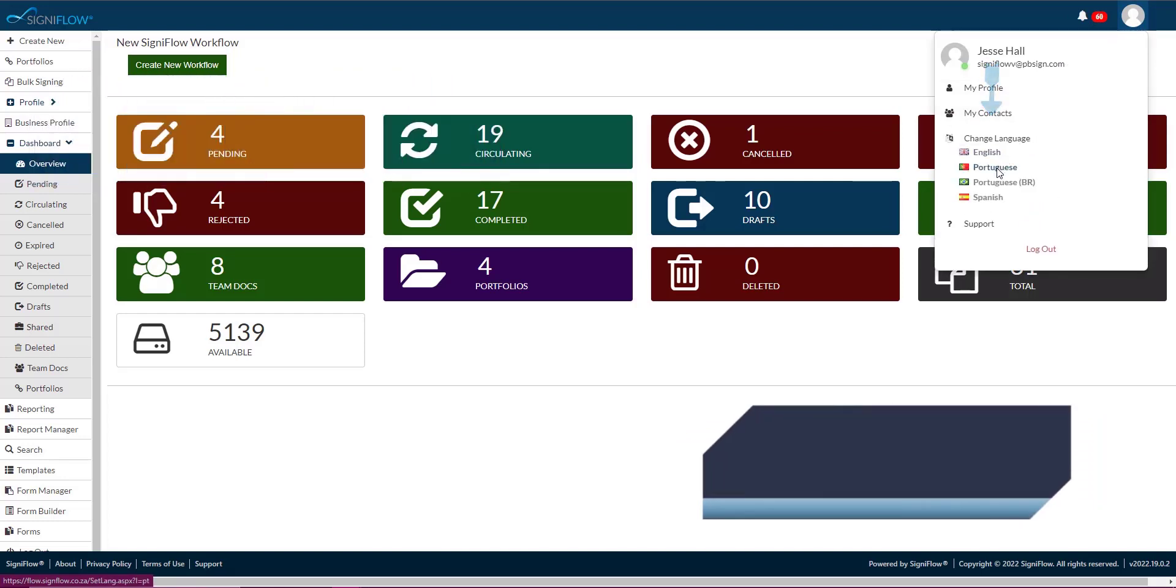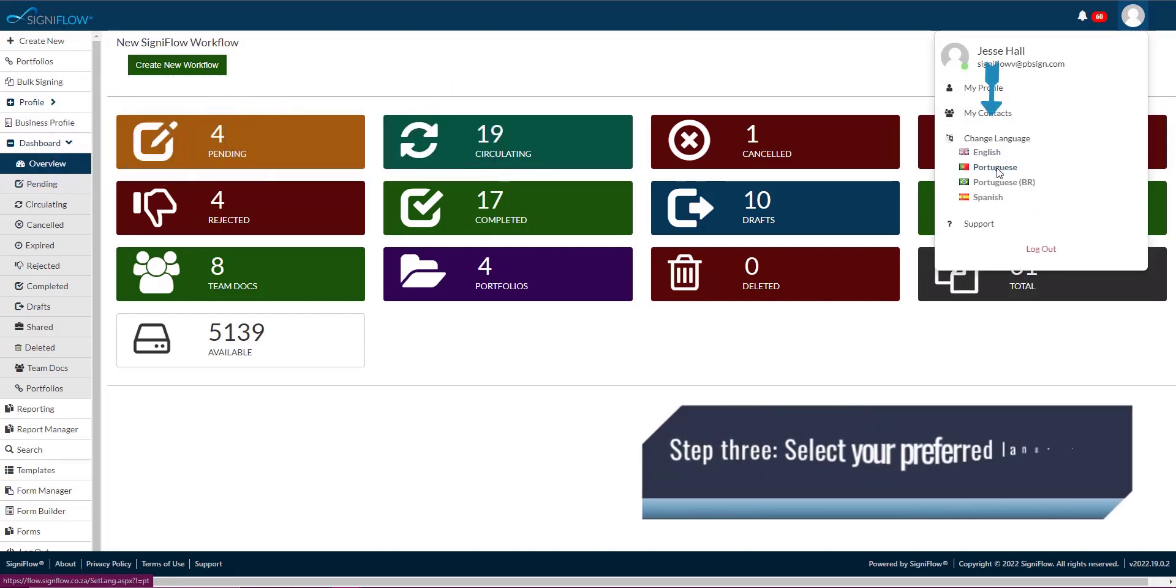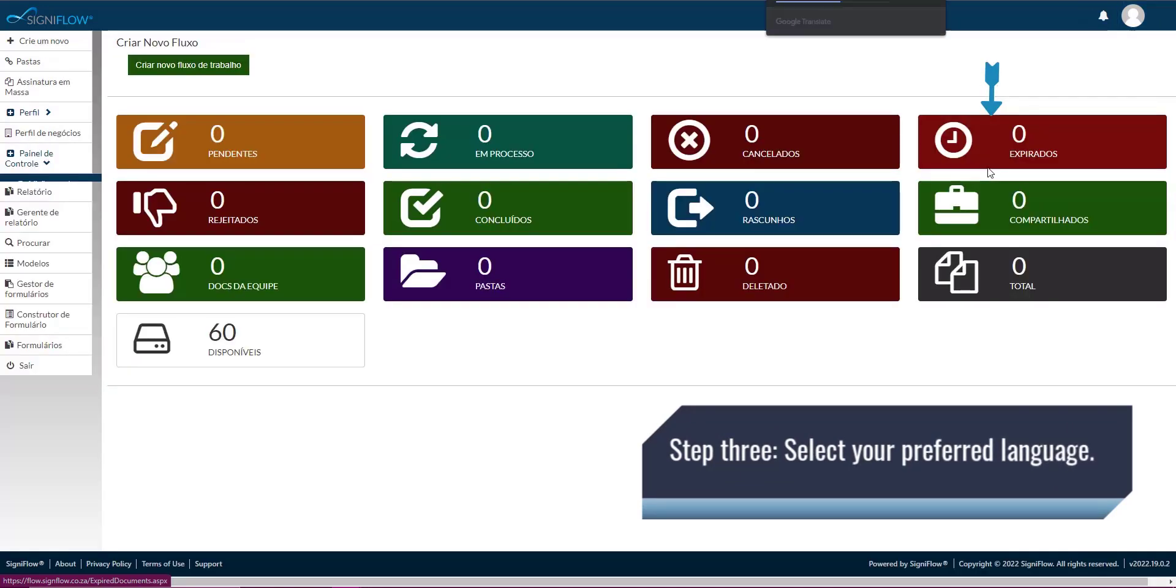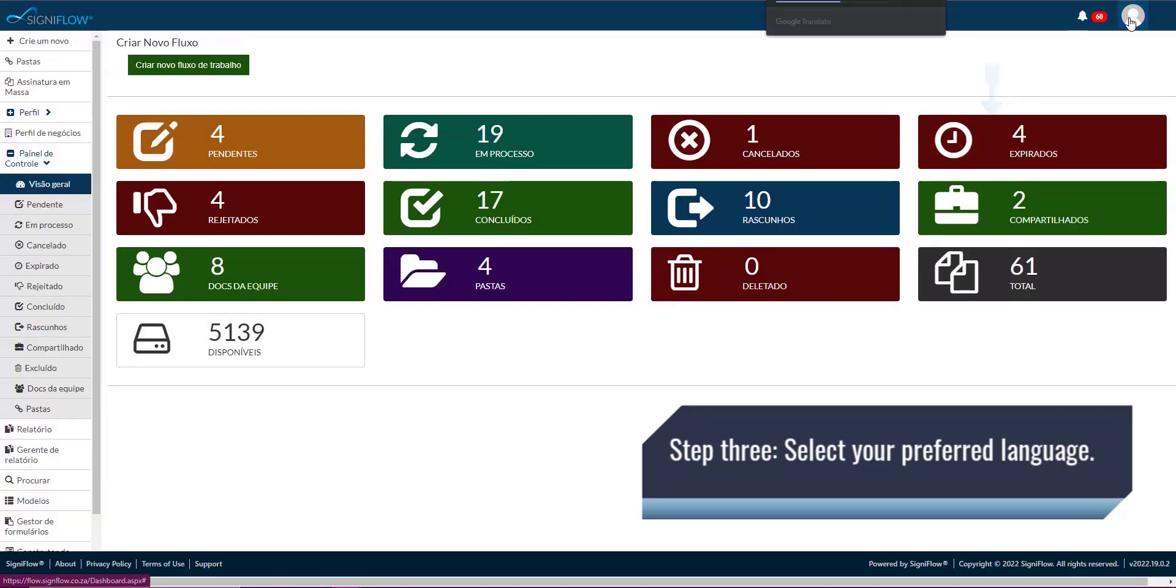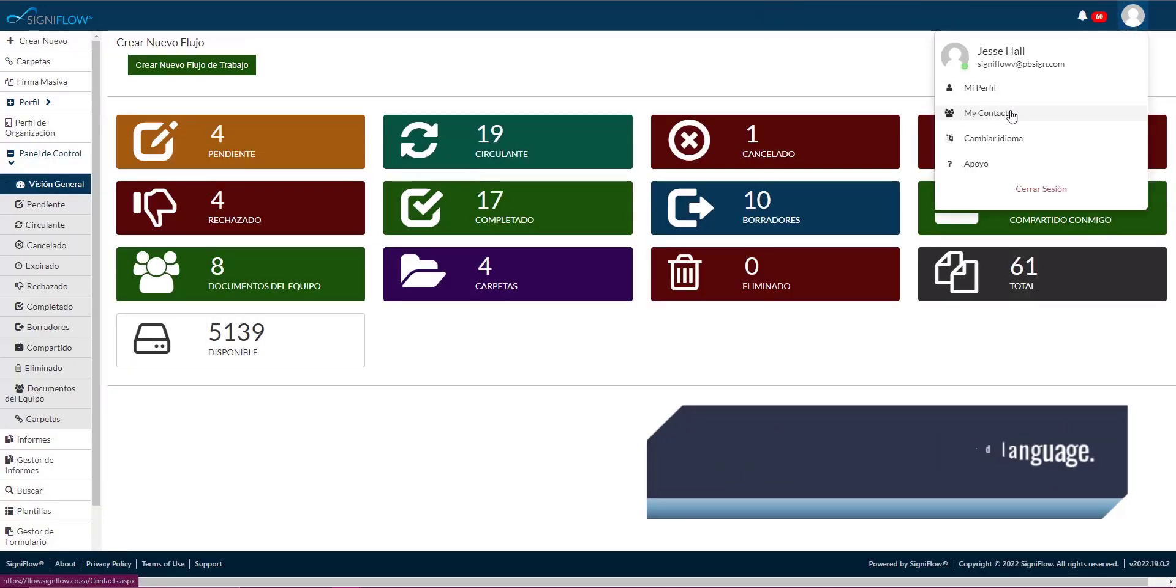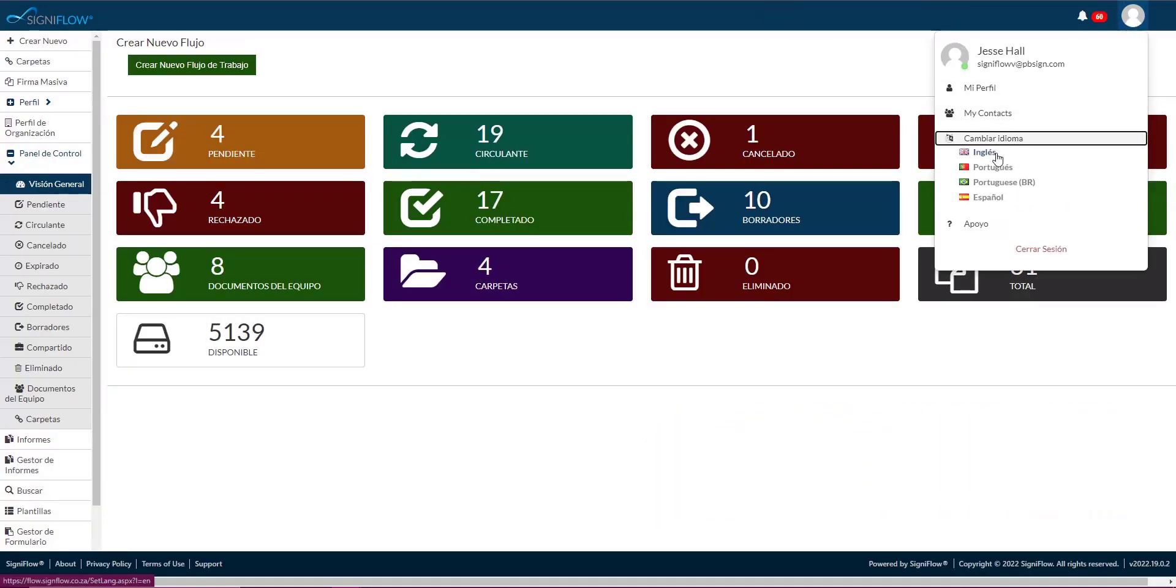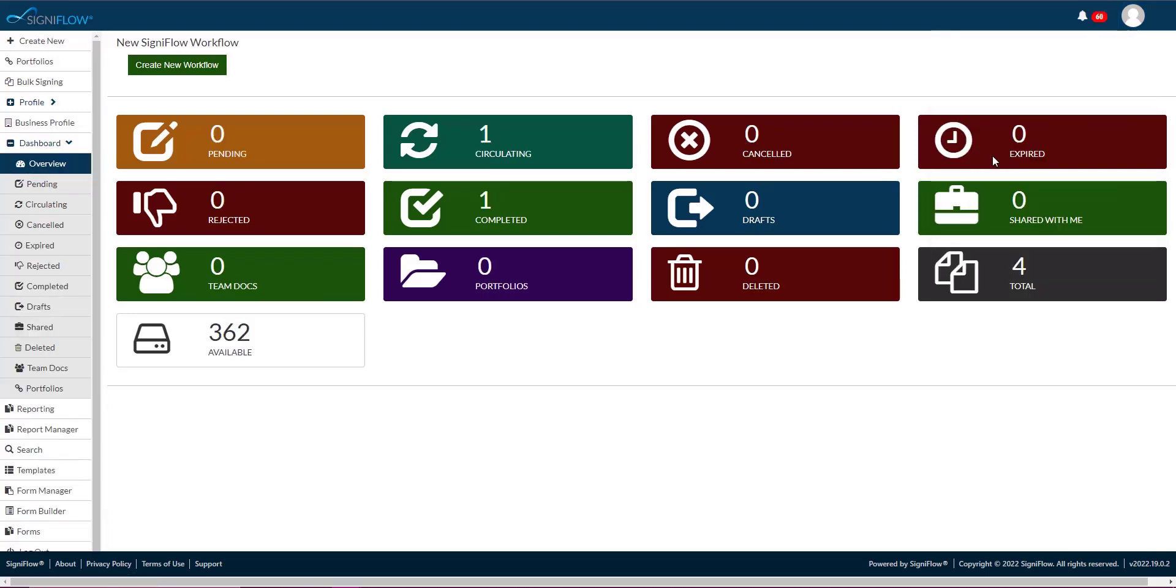Step 3: Select your preferred language from the list and the entire system will be immediately updated to reflect this. And that is how you change your language in Signiflo.